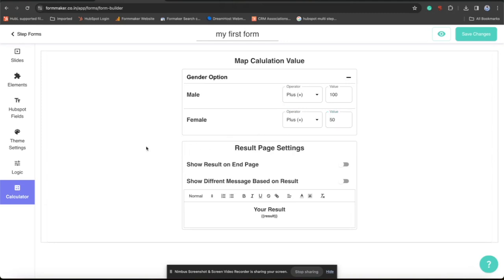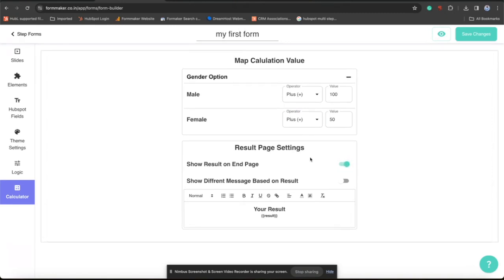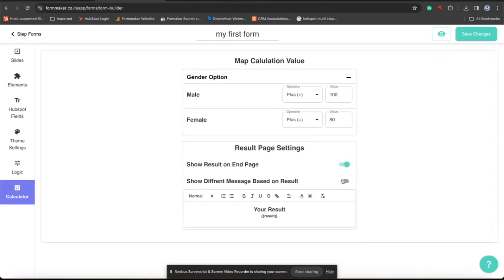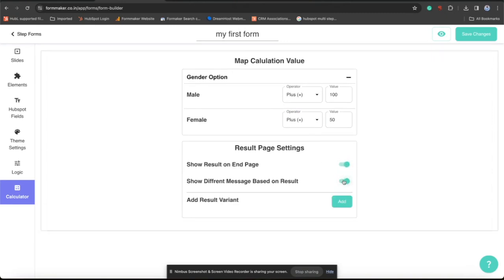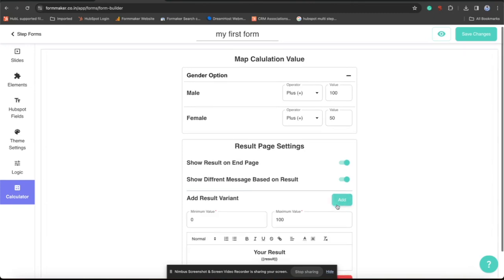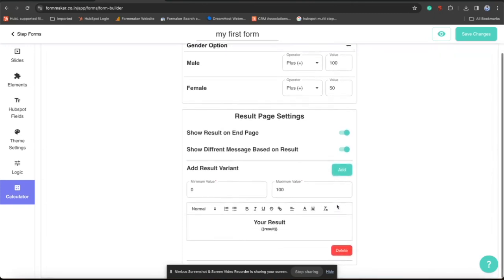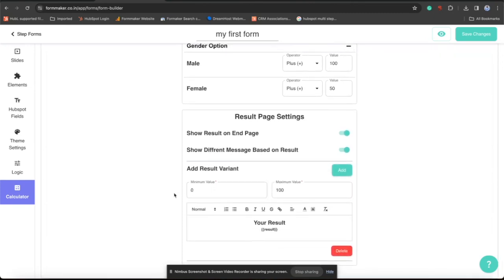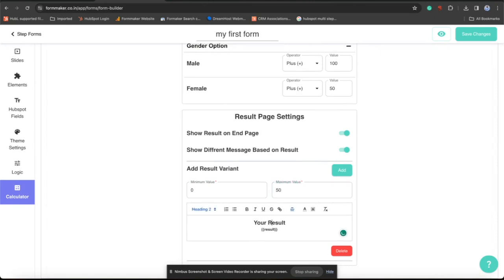In field settings also there, you want to show the result on end screen, just check this box. Also if you want to show different results for different score ranges, suppose I want to show like 0 to 50 I want to show something else for females and 15 to 100 I want to show something else, so you can do it from there. You just need to add a minimum value and maximum value in your result variant. So I am adding some random text so I can identify the test result for a form result.